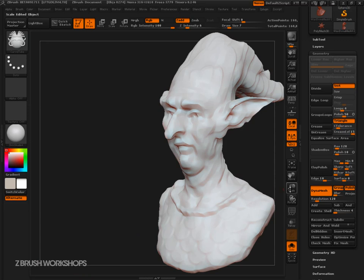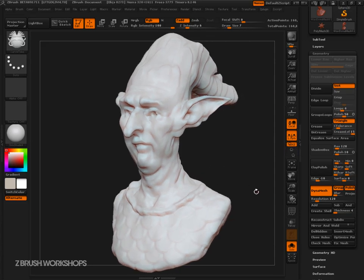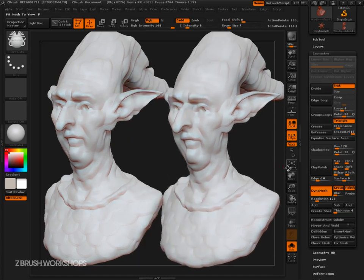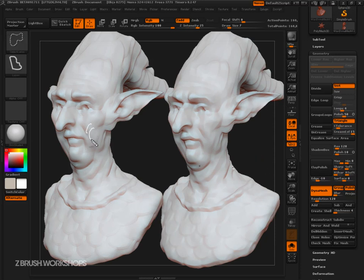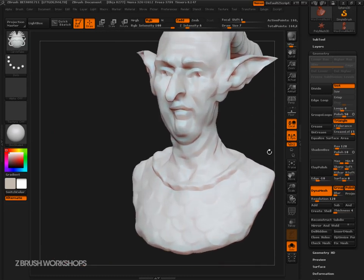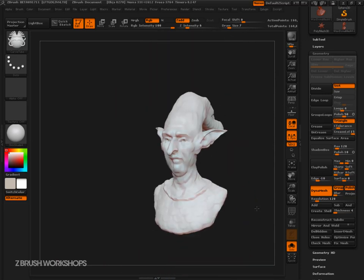Watch what happens when we do the same thing but set edge smoothness to negative 10. Let's return it to 25 and get our base first. Now we'll undo, set our max curvature to 90, control-click and drag. We're polishing more of the angularity, and this is really creating more angularity than where it's just soft. This can really help us plane the model, help us see the forms, and be part of our building process.